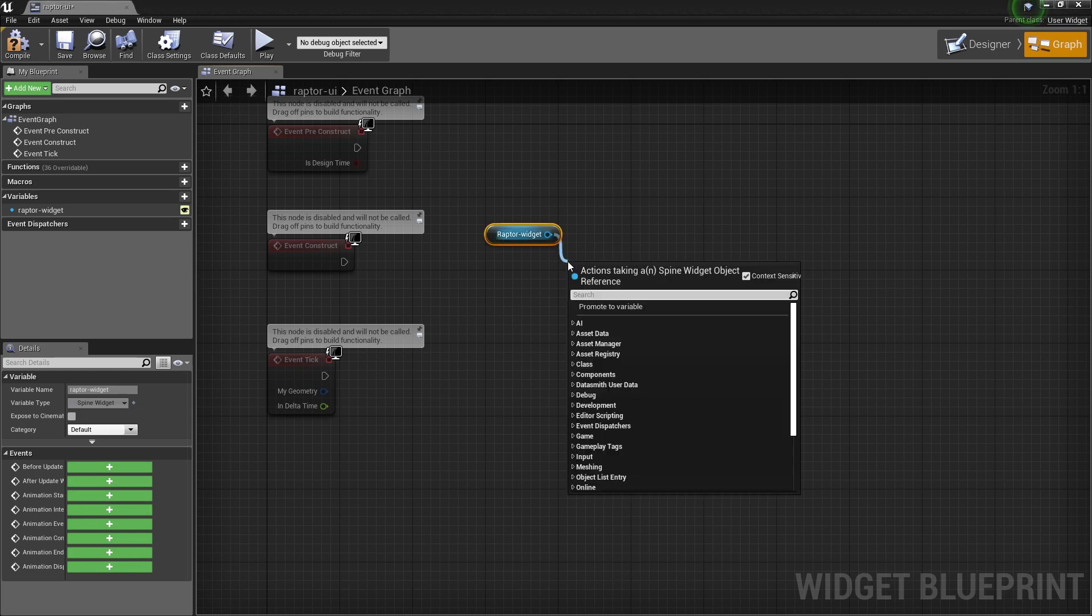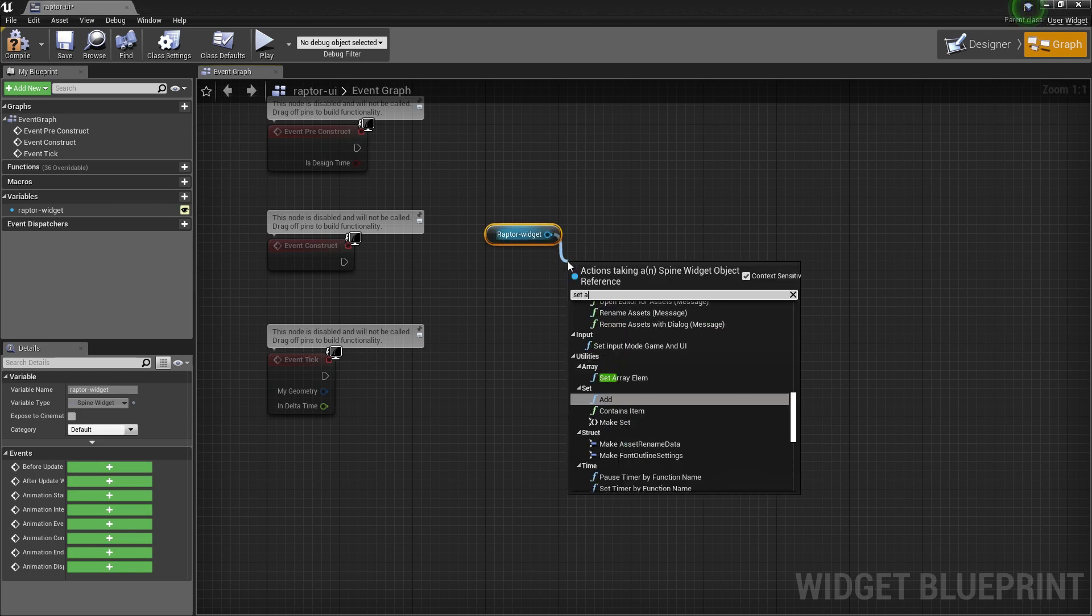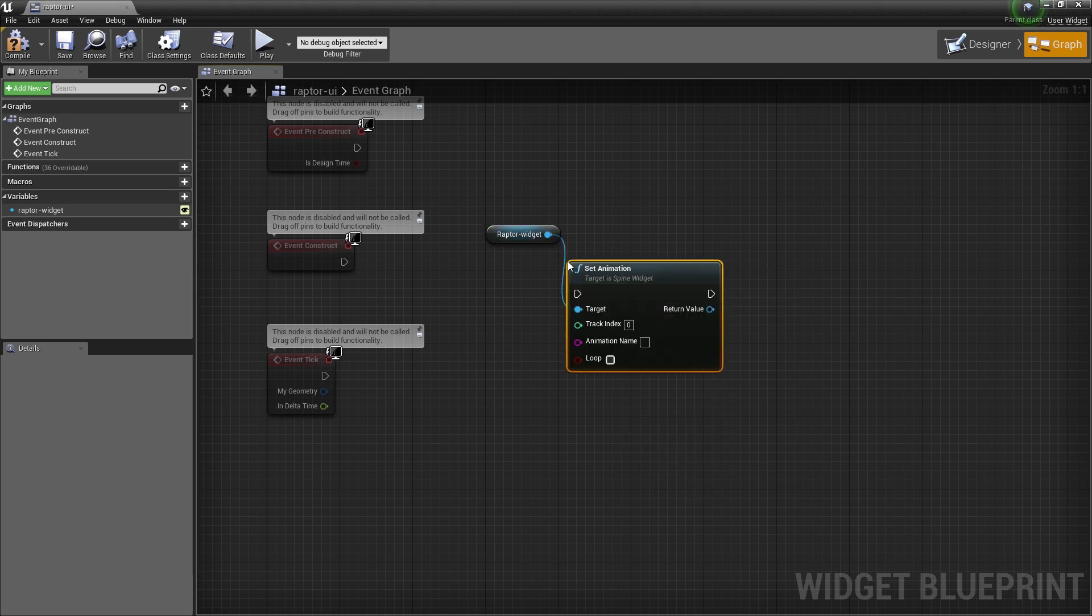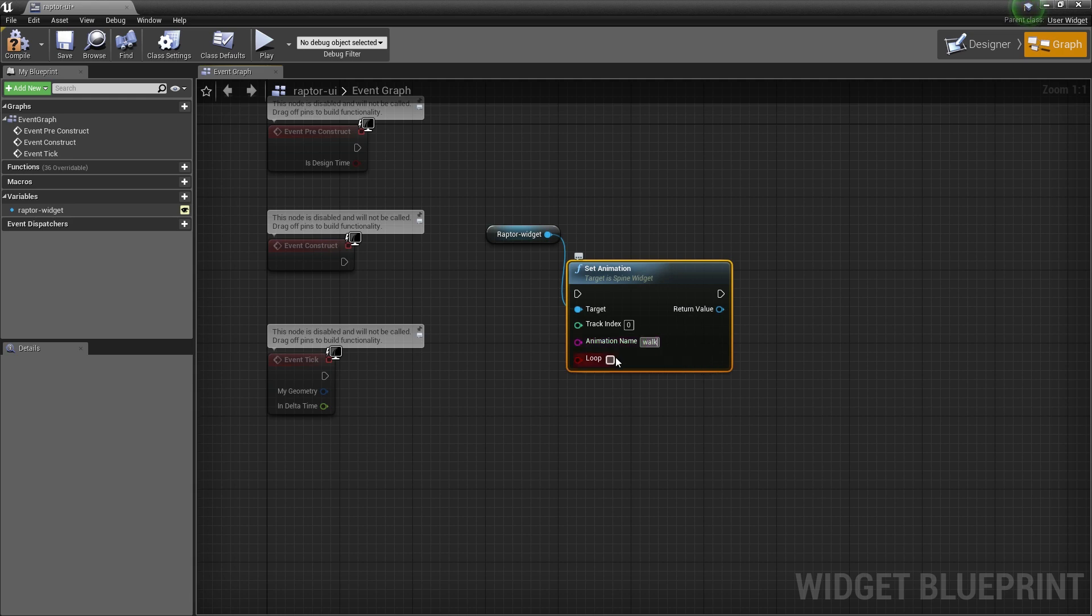I call the setAnimation function and set the animation name I want to play back and I also make it looping. I wire this to the construct event.